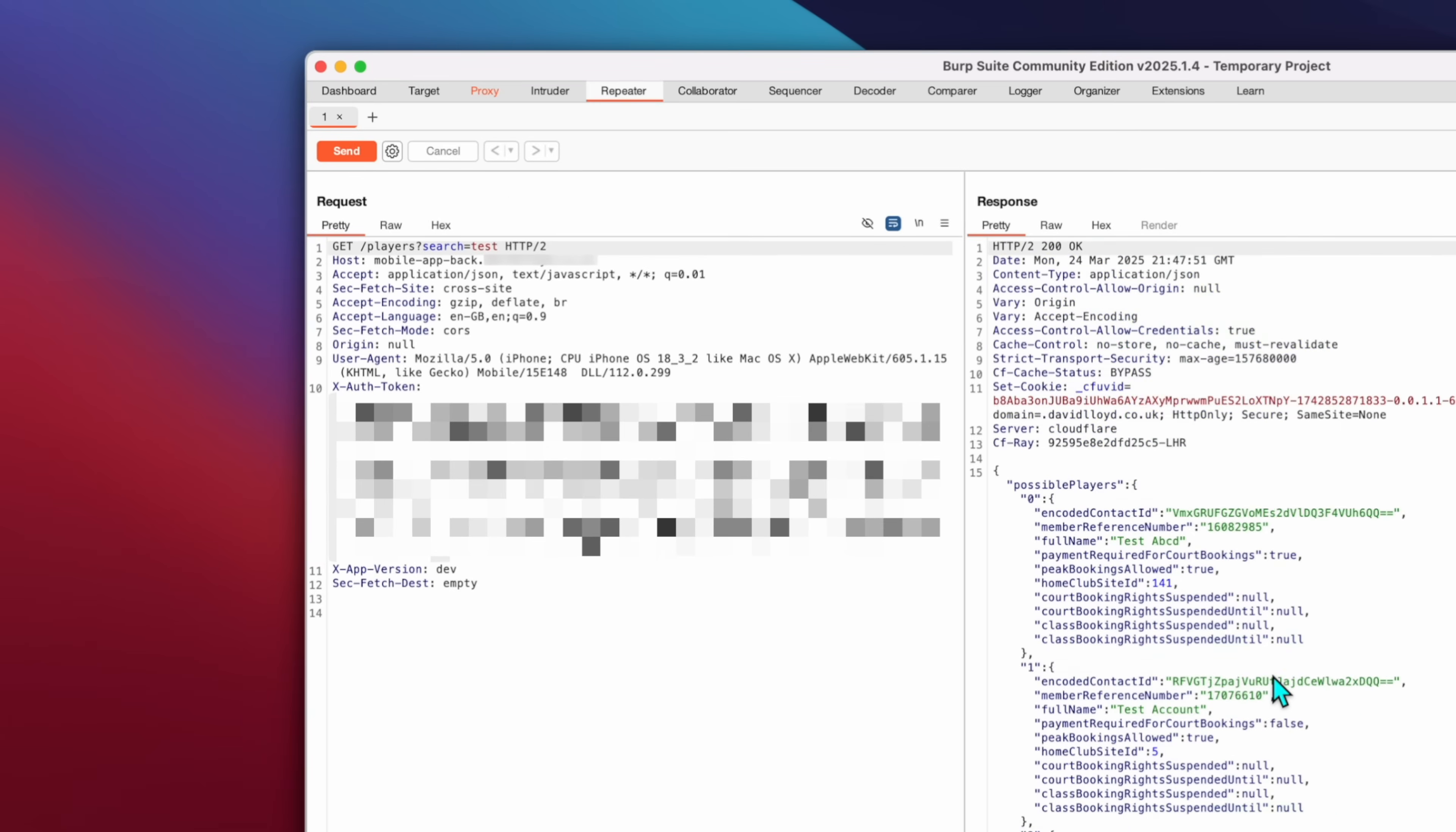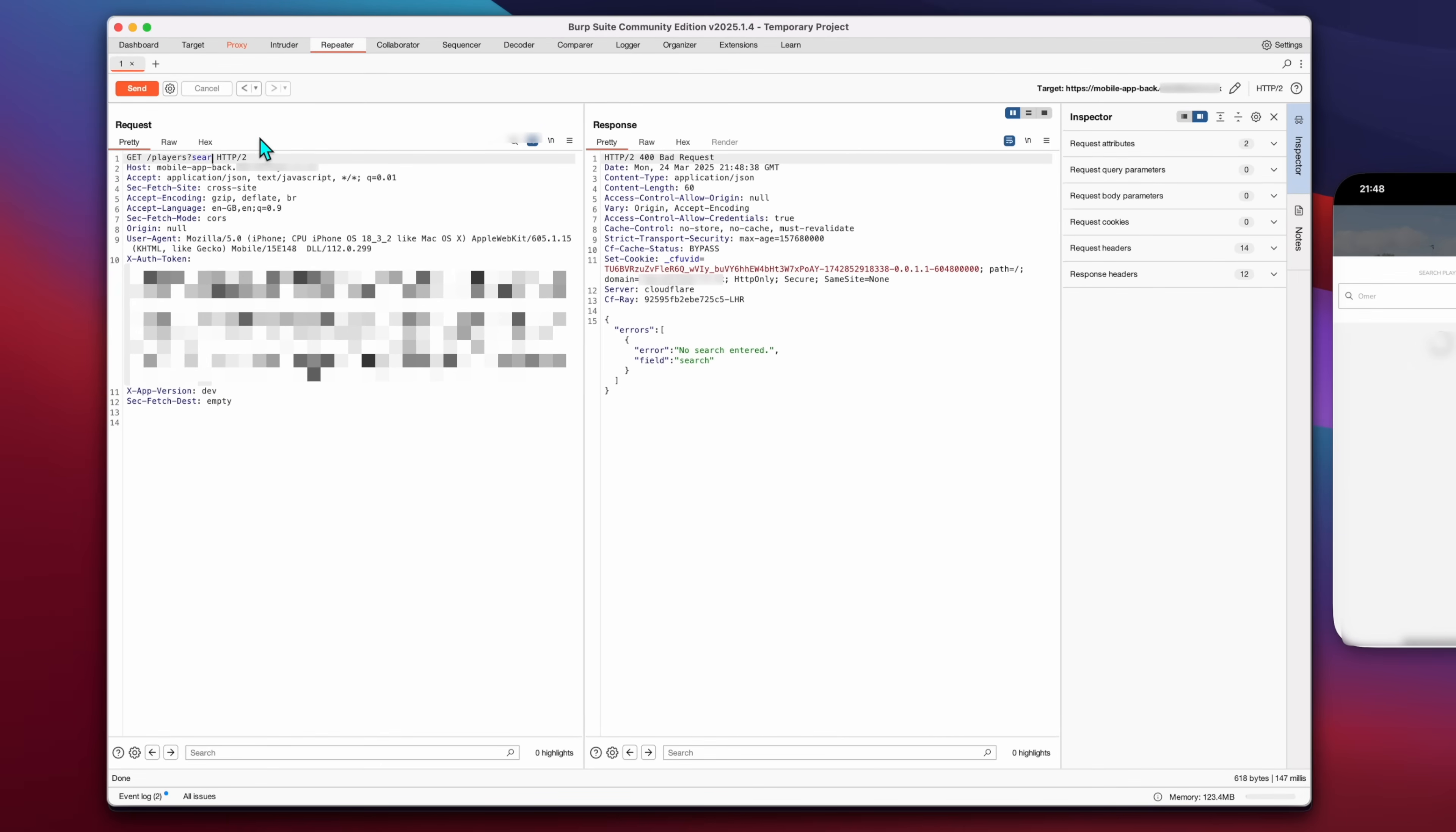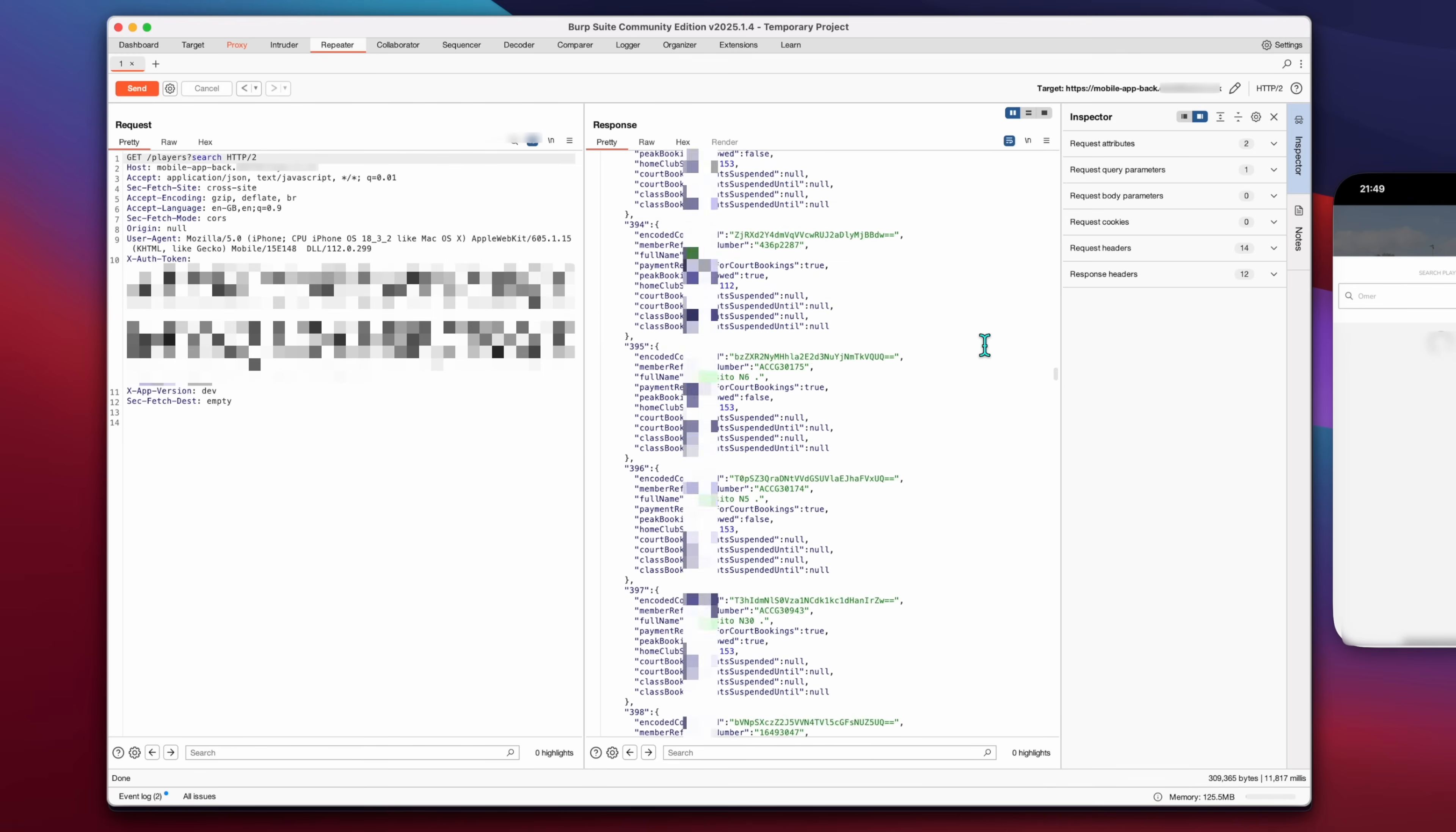If we send the request without the search attribute, there's an error, but sending it with the attribute key and no value returns all the results from the database, starting at the very first ID, zero.